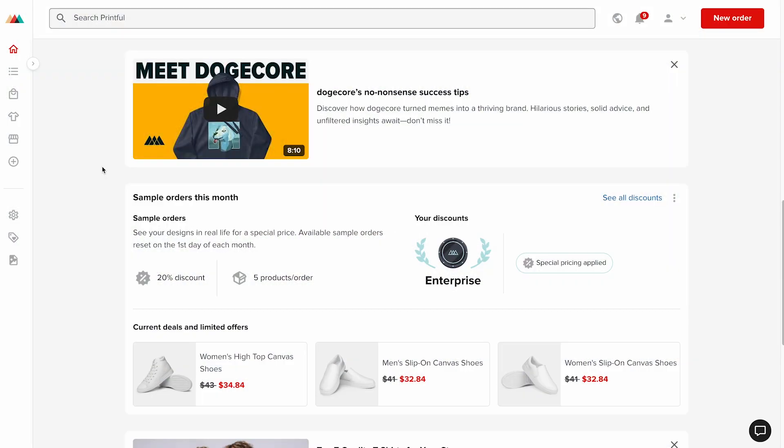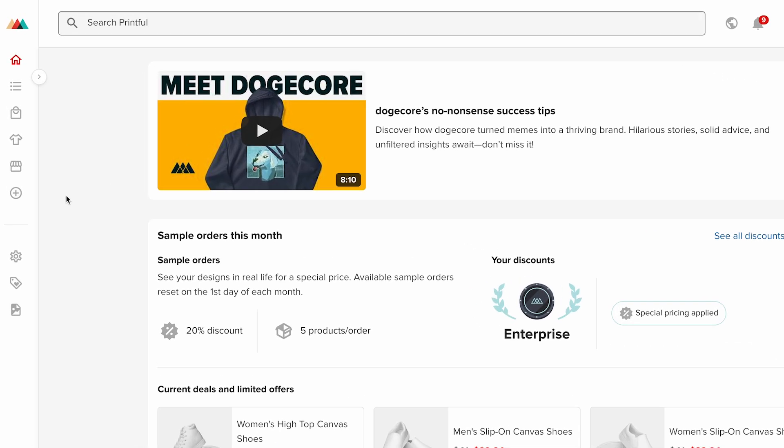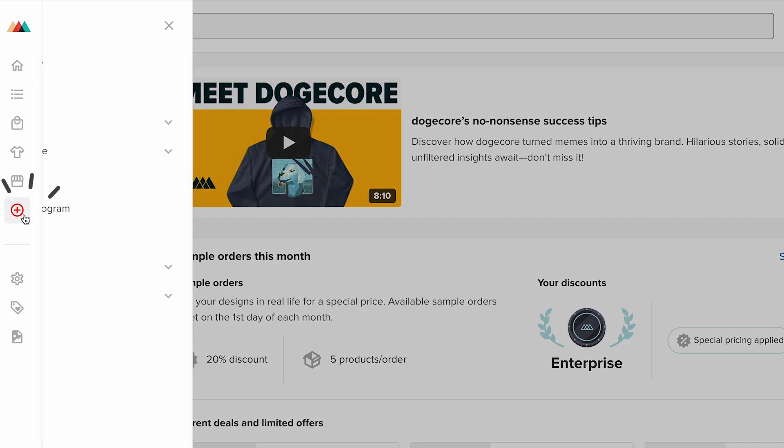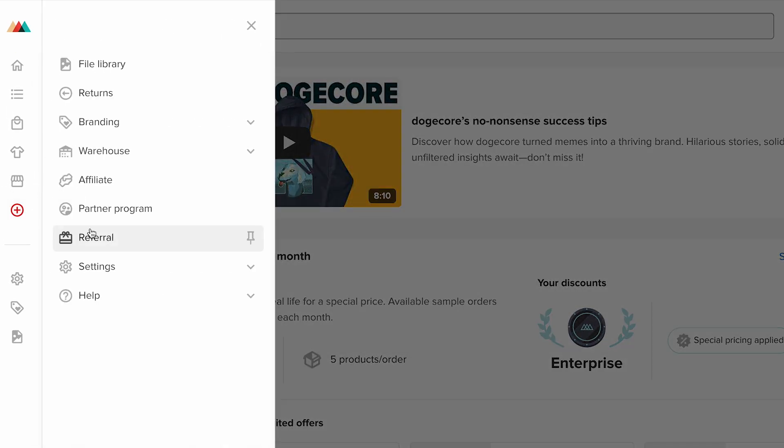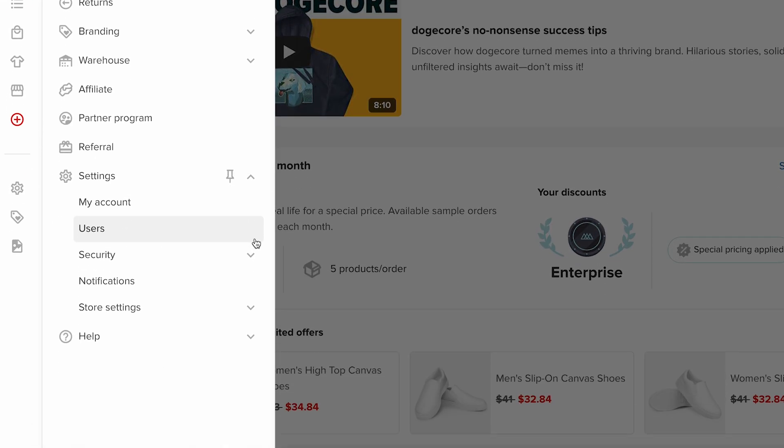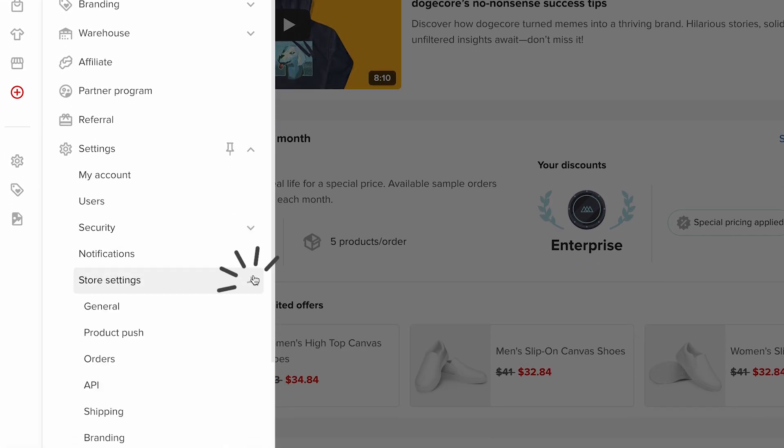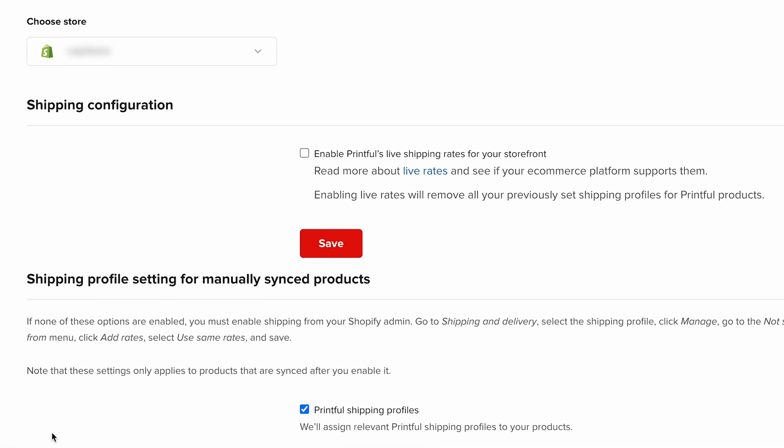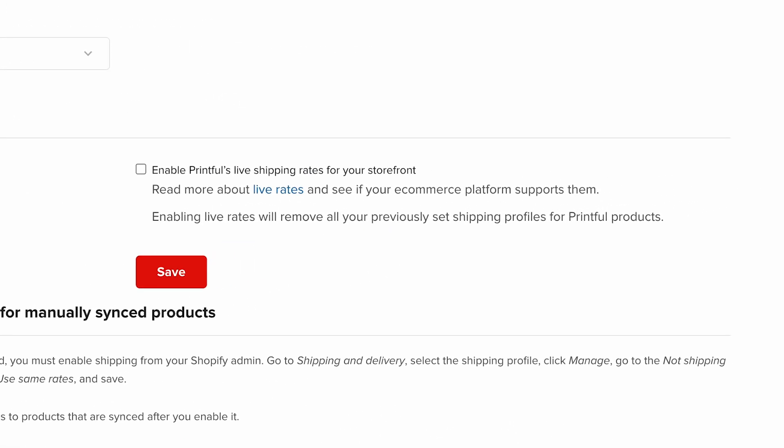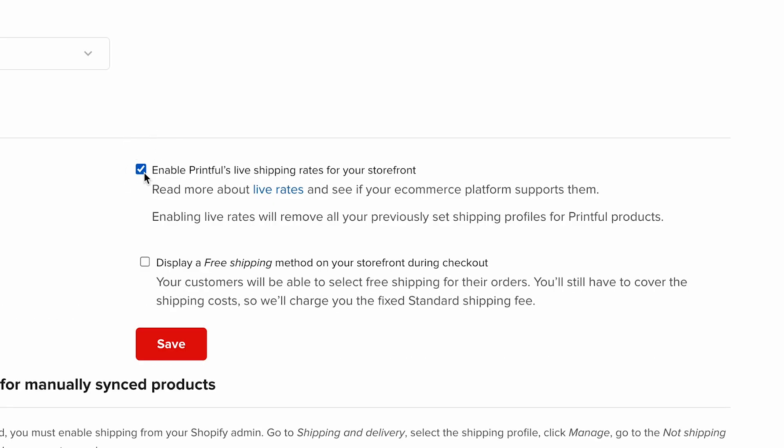Keep in mind, live shipping rates are only available for Shopify Advanced or Shopify Plus plan users. To enable live shipping rates, go to your Printful dashboard, More, Settings, Store Settings, and Shipping. Under Shipping Configuration, check the box for Enable Printful's Live Shipping Rates for your storefront, then click Save.